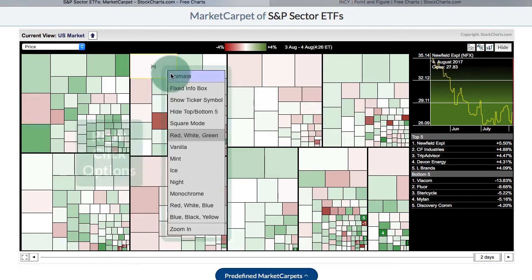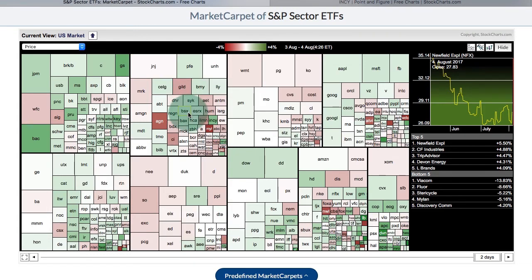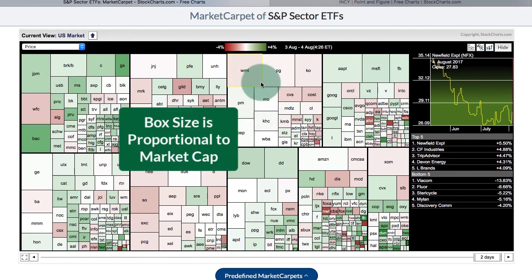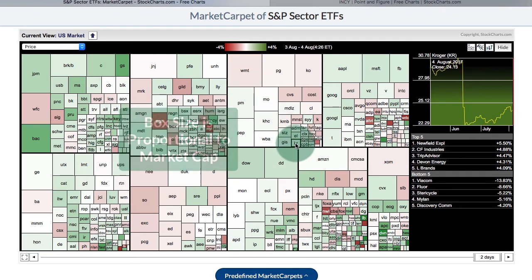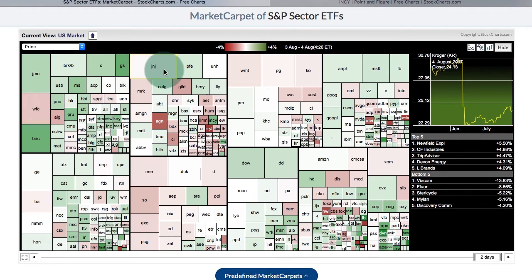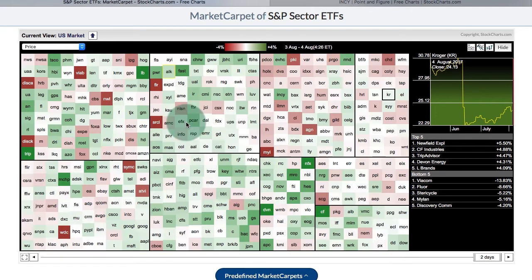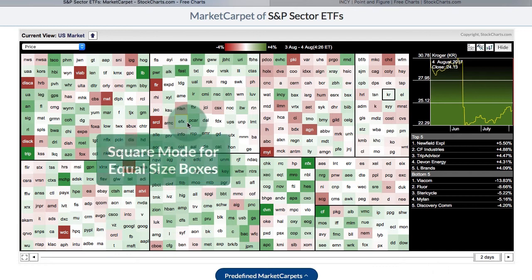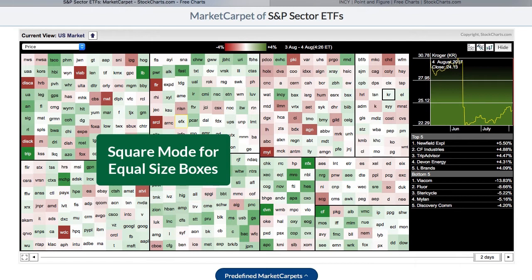If I hover over the market carpet and right-click, I get a menu and I can show all the ticker symbols. You'll notice that some boxes are bigger than others — that's because larger capitalization stocks have larger boxes, like Walmart, and smaller ones have smaller boxes, like Kroger. If I right-click again I can switch to square mode so they're all equal, making it easy to see where the red and green are, where the laggards and leaders are.